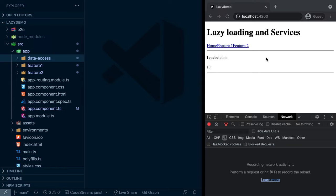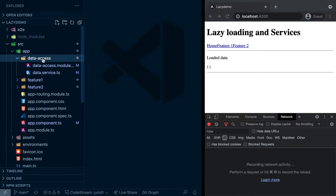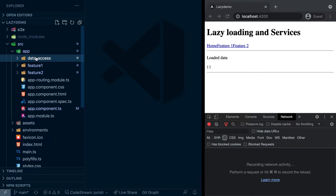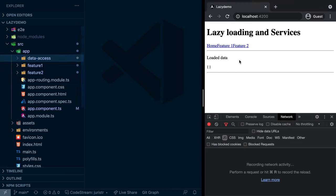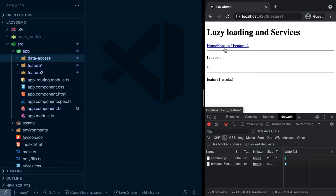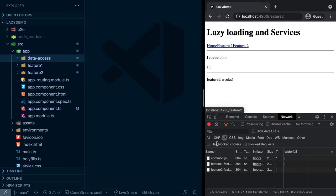So let's first have a look at the setup here. We have a simple application that has a data access module with its data service. And that service is imported on feature one and feature two. And both of them are lazy loaded. So if I click here, you can see JavaScript is being pulled in and similarly here.